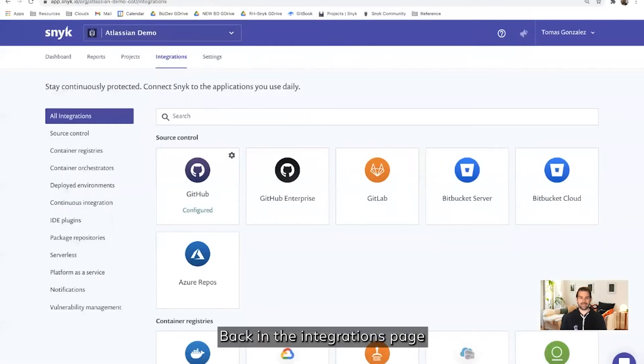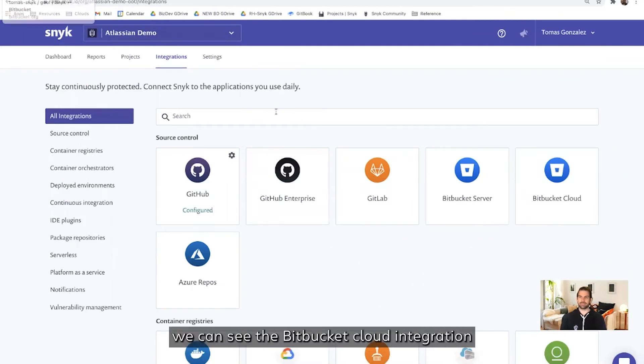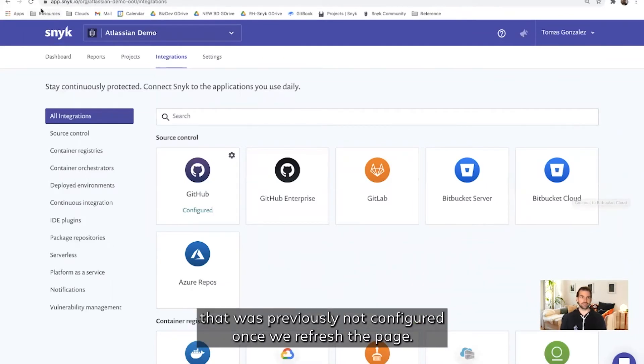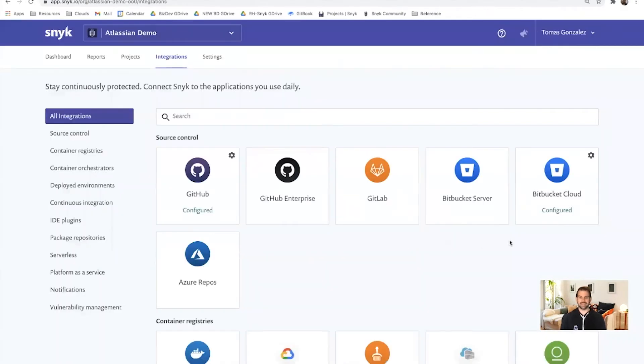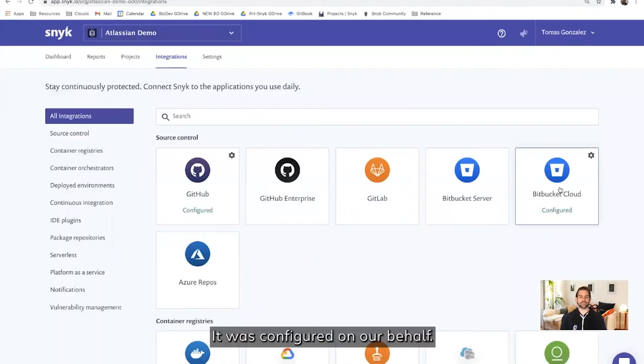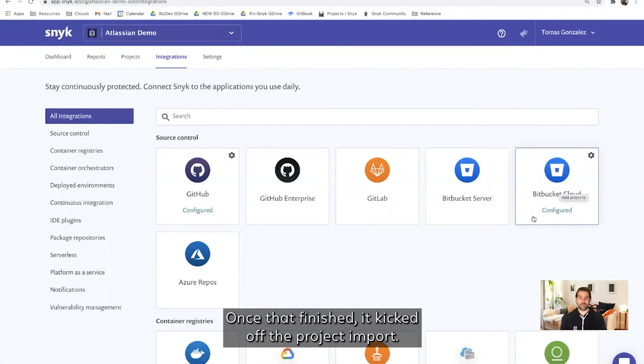Back in the integrations page, we can see the Bitbucket Cloud integration that was previously not configured once we refresh the page. It was configured on our behalf. Once that finished, it kicked off the project import.